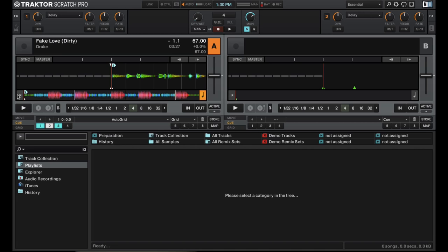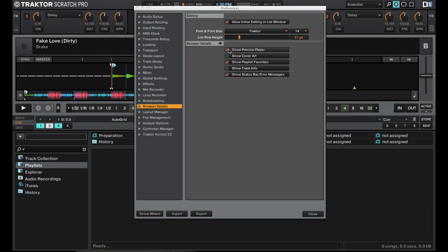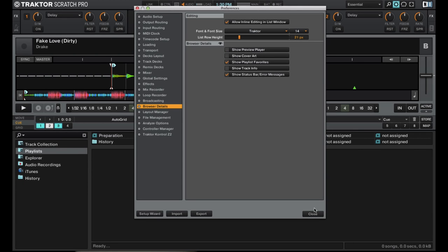What's cool is the preview player, you can actually route to another one of your outputs and preview it, cue it up without having to load it to a deck, which is kind of nice. Something you don't see in the other DJ software.